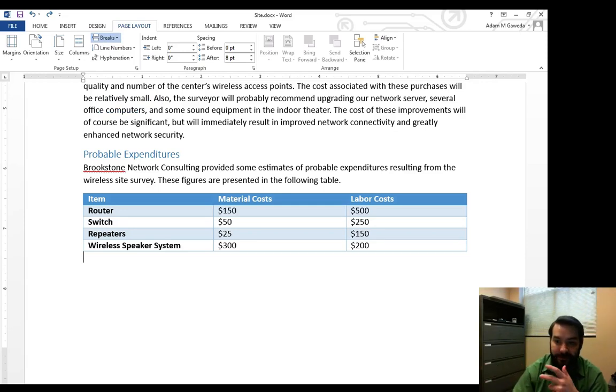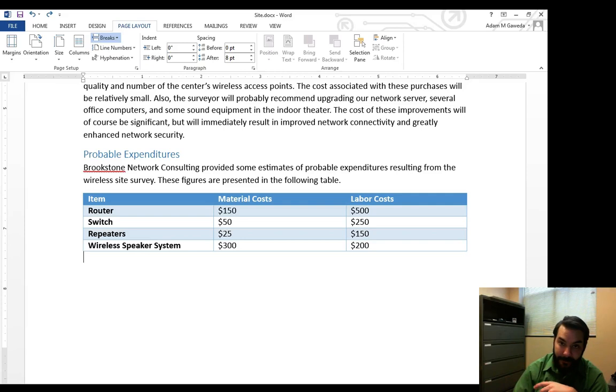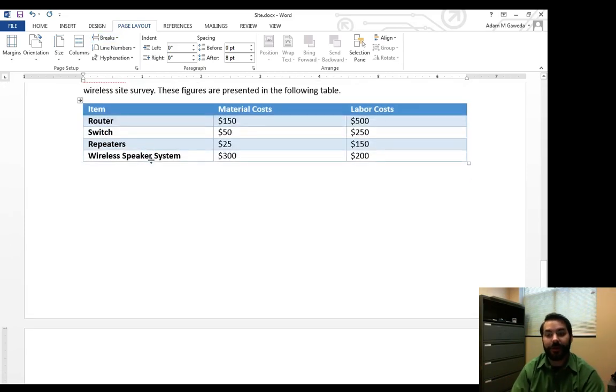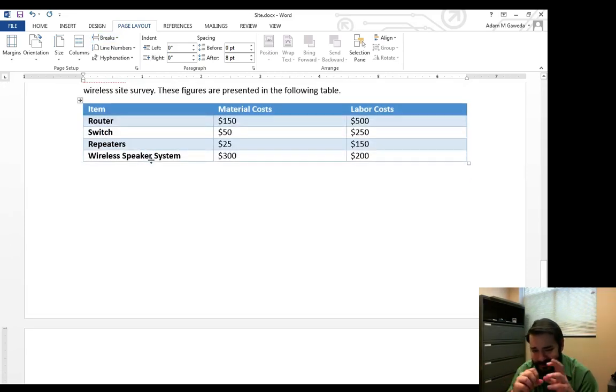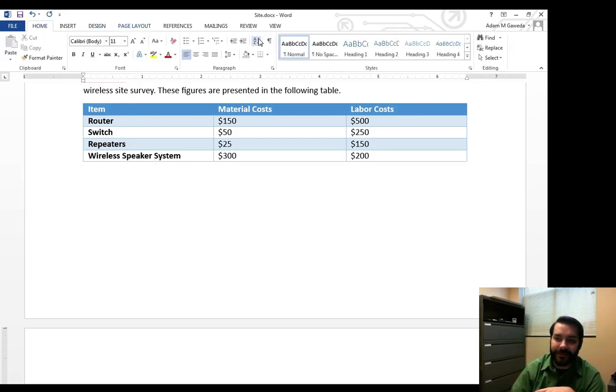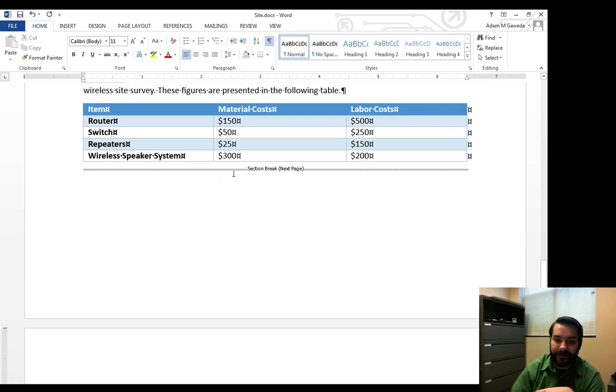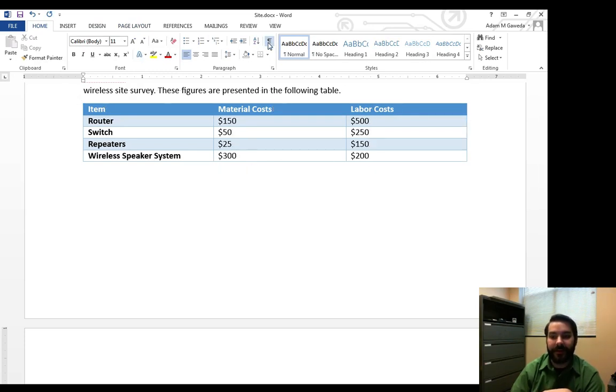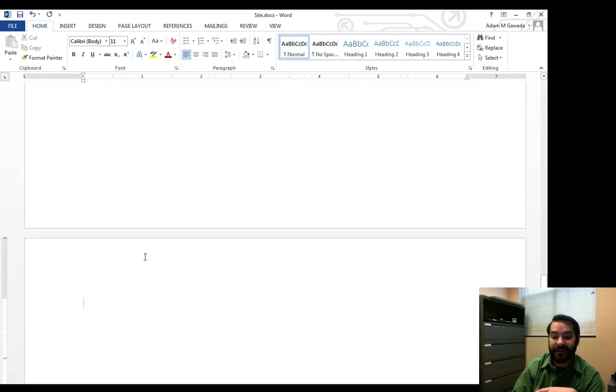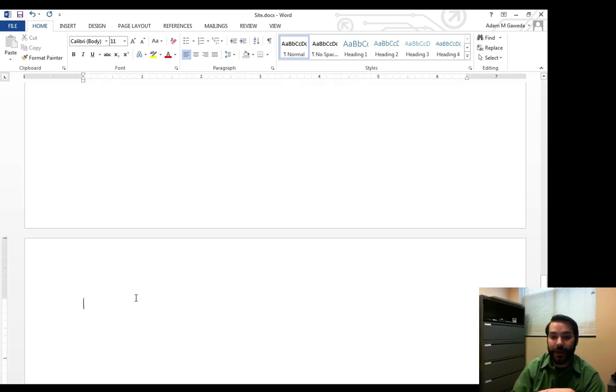Now if I select Next Page inside the Section Breaks portion, what that does is it gives me technically a page break. But what actually happens is notice that section break that's happened here is now I'm saying that this section here has a completely new format to it.